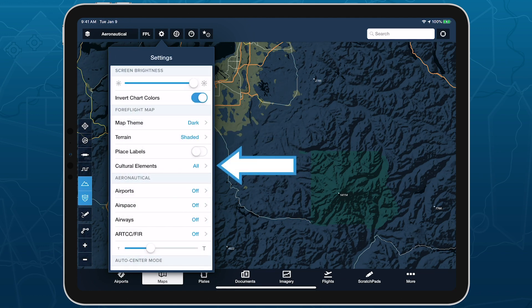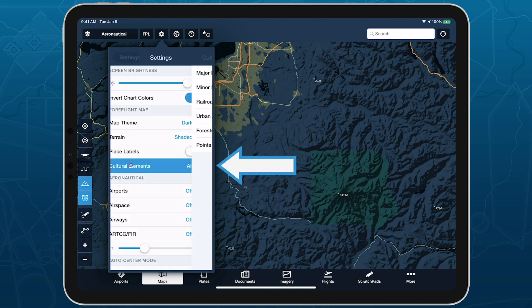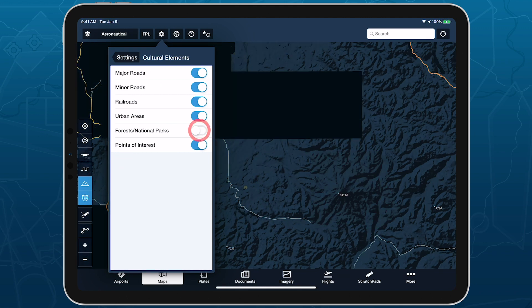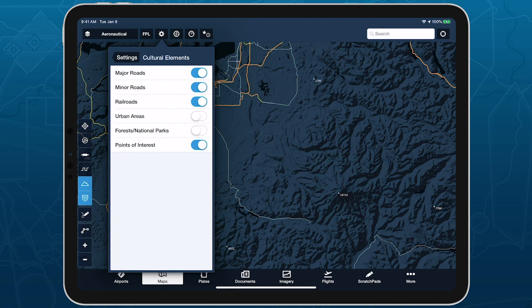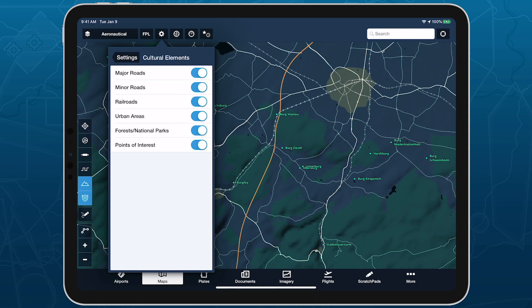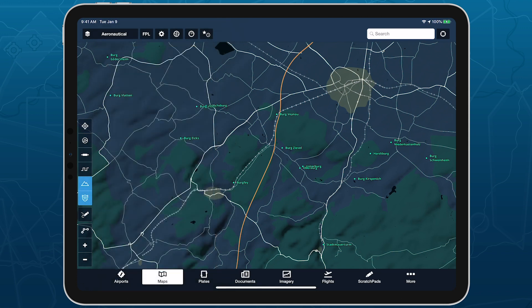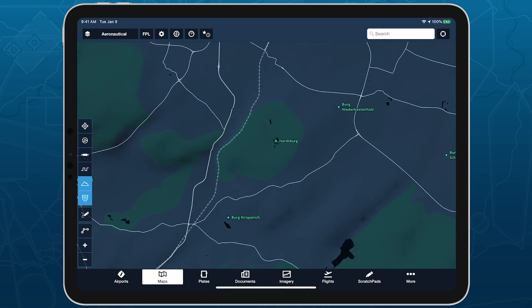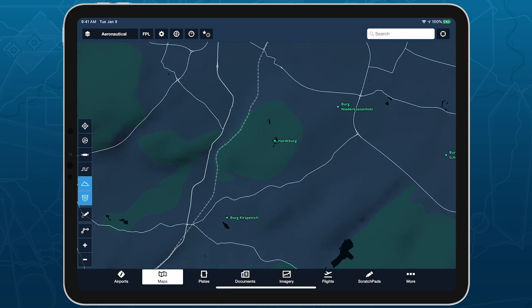The Cultural Elements menu also allows you to toggle different features of the basemap on or off. The last element, Points of Interest, includes landmarks or notable buildings that are visible from the air, such as castles and palaces in Europe, and will include additional elements in the future.